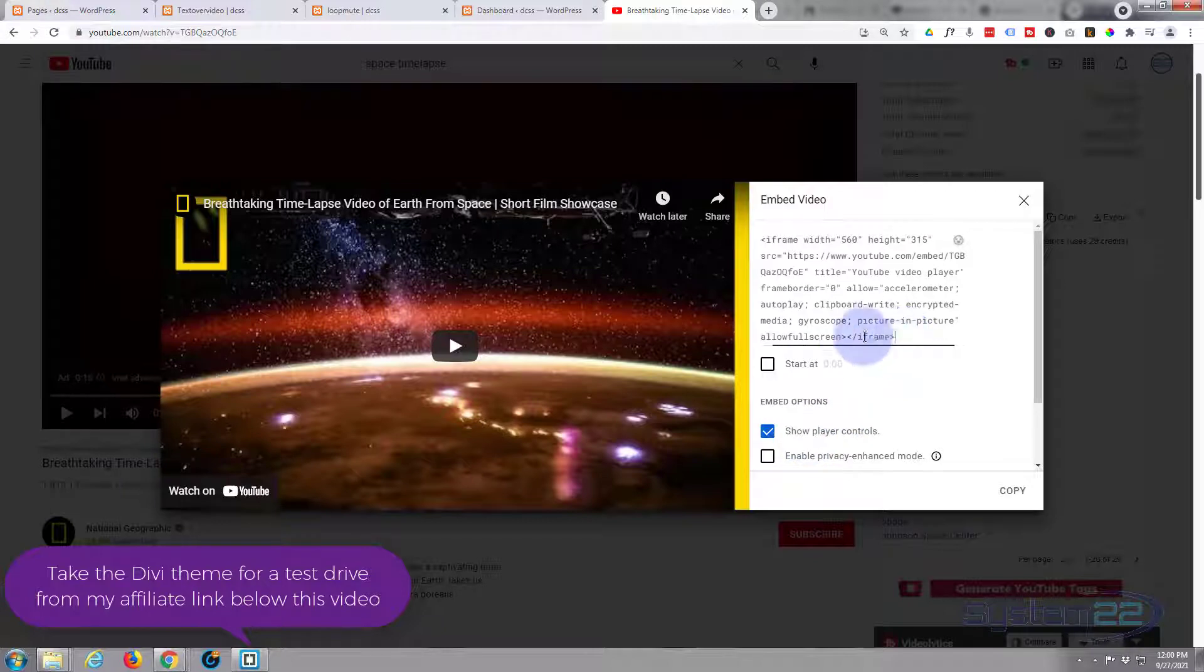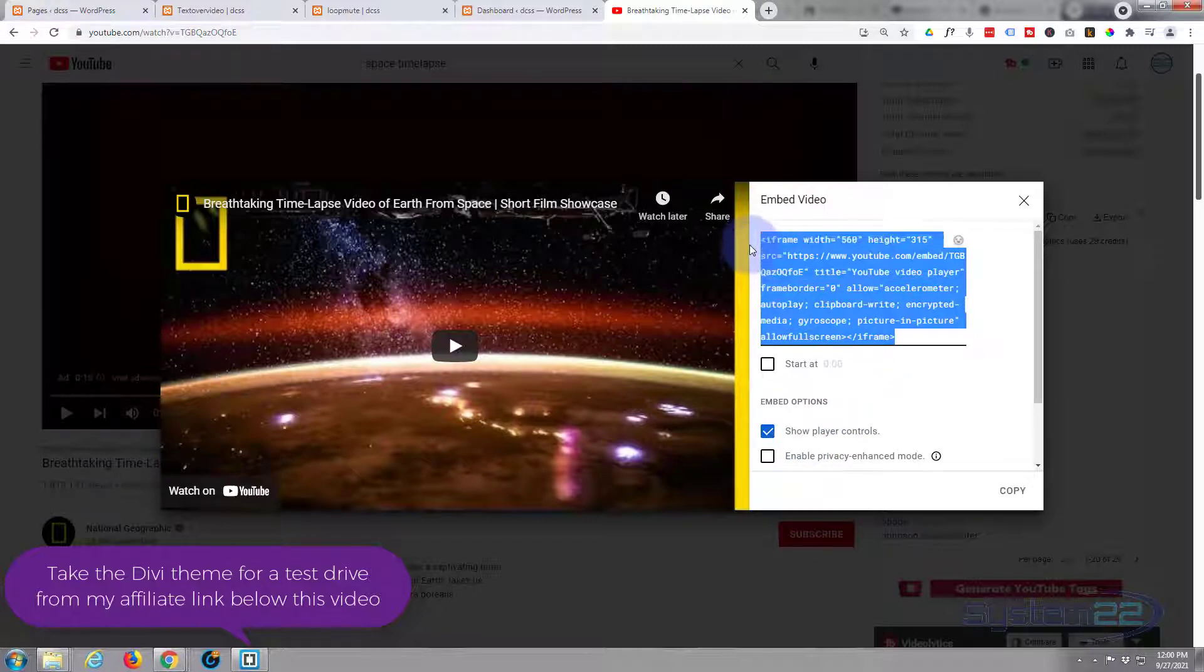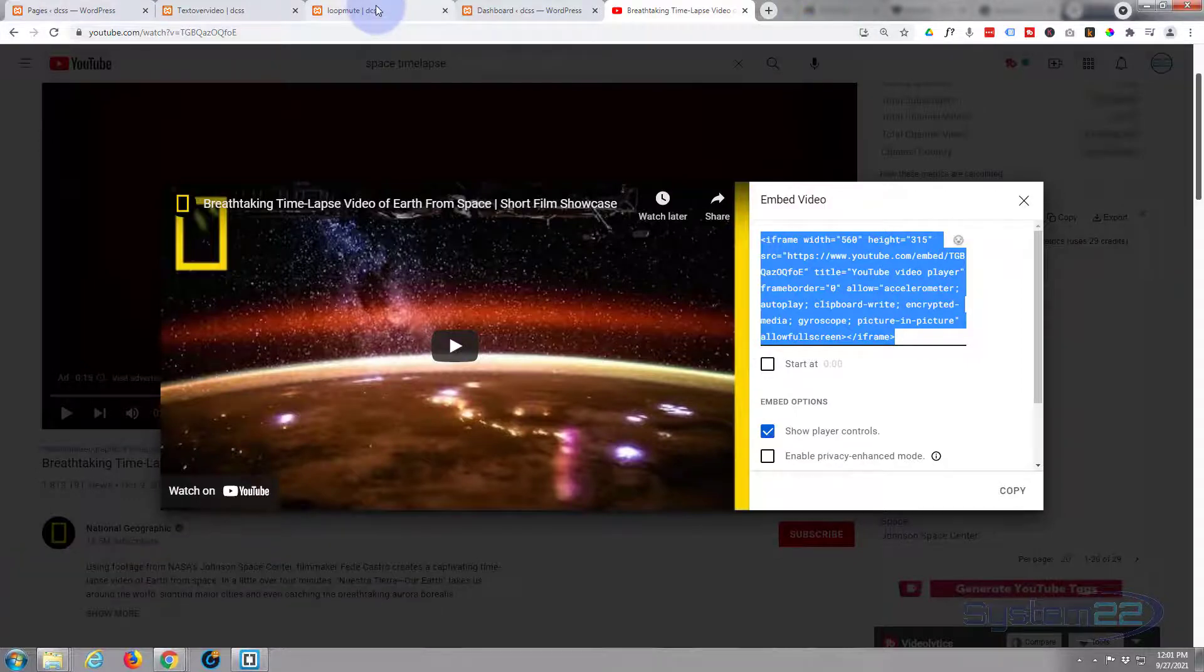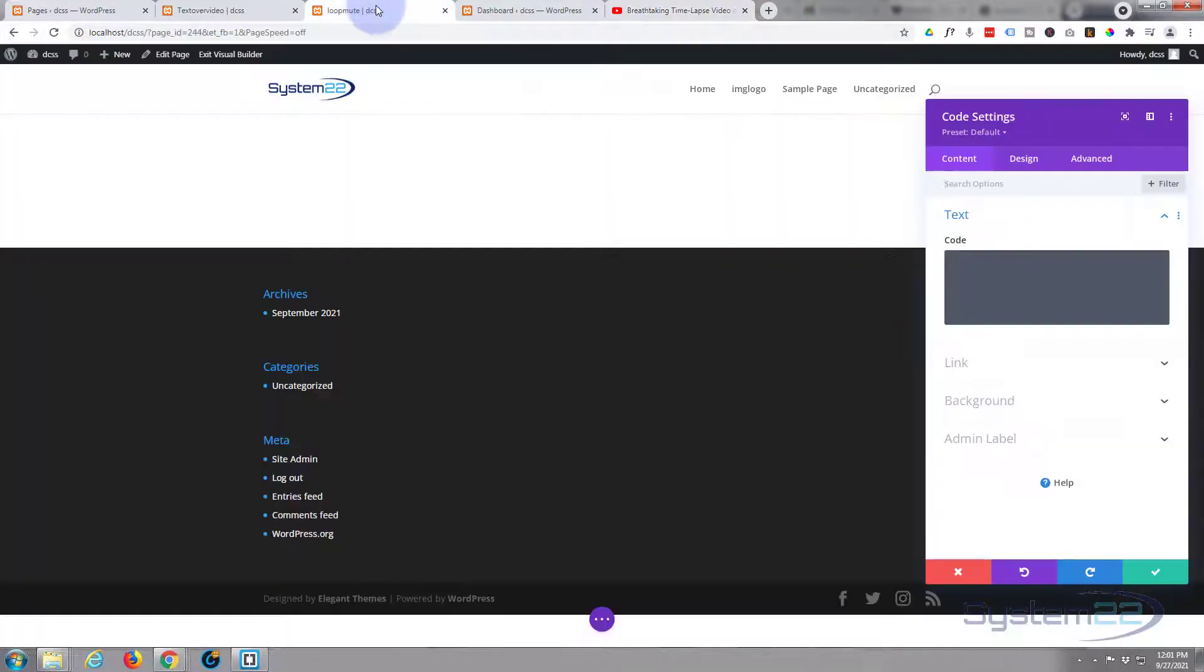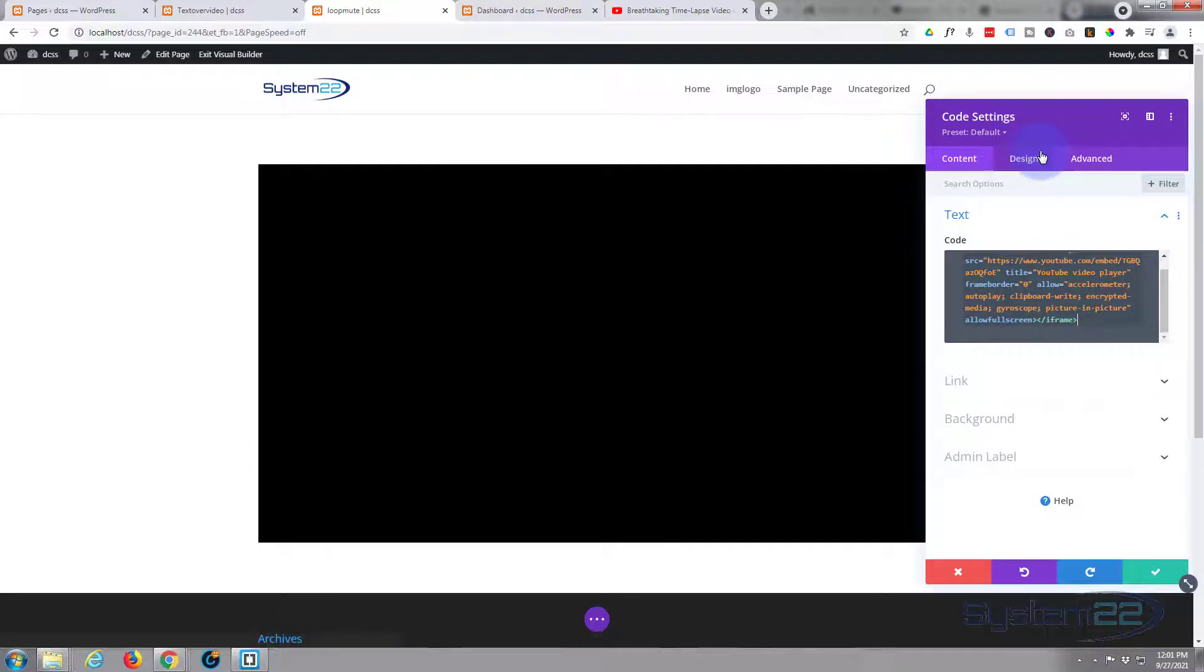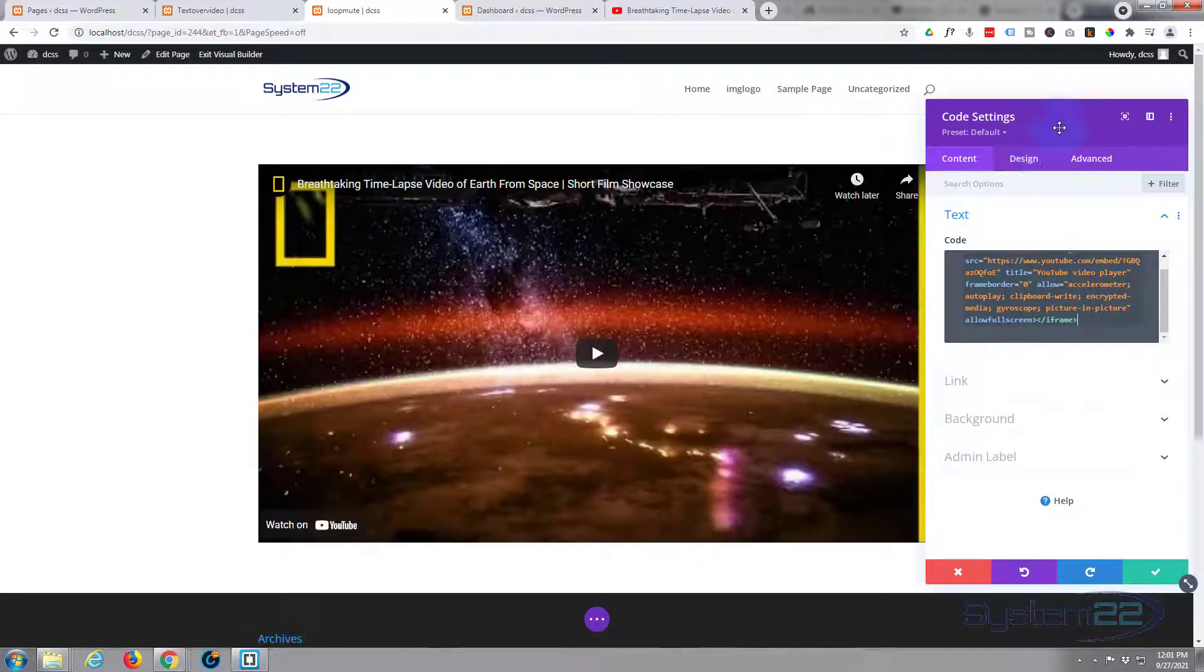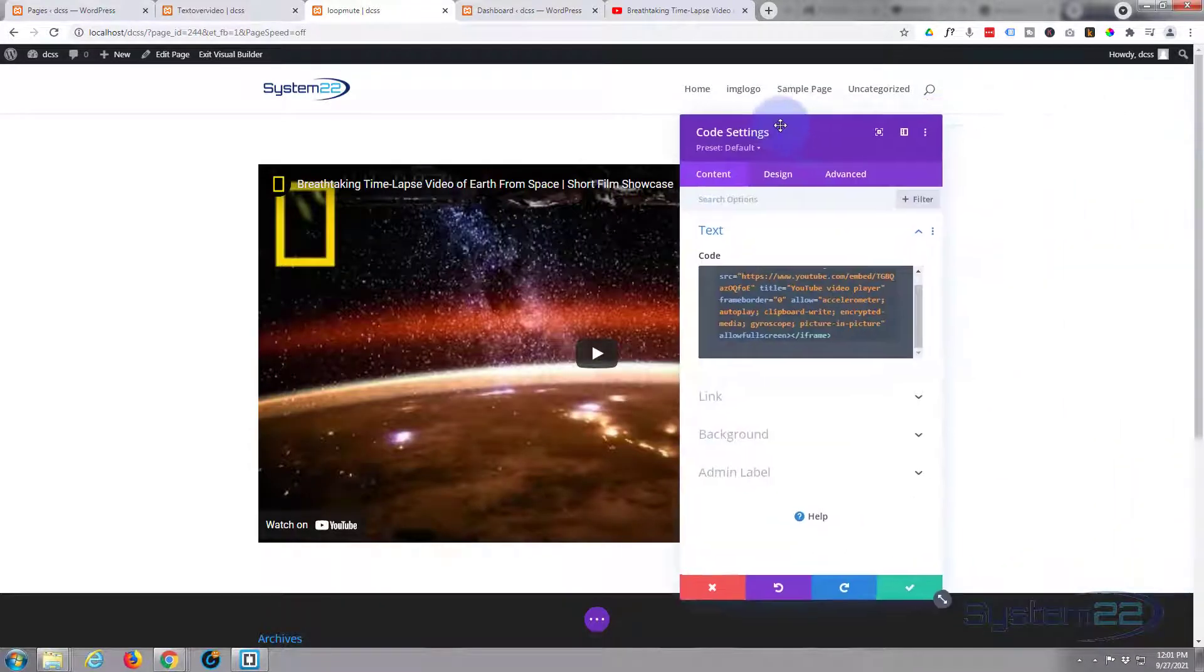I'm going to take that, Control C to copy. Let's go back to our page here with our code module. We'll just paste it in there, and there's a video. It's just a regular video and you have to manually start and stop it.